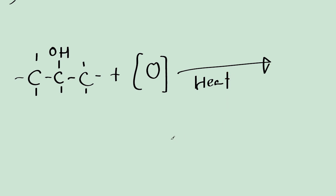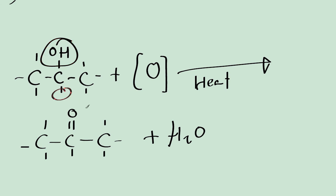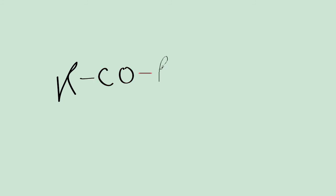And this forms butanone and H2O. Butanone is a ketone, and this has the structure C-C-O-C with hydrogens attached here. Plus the H2O, which has been liberated. Now as I did with the aldehydes and the carboxylic acid, I'll write out the general formula. It's R-C-O-R, where R is a hydrocarbon chain.